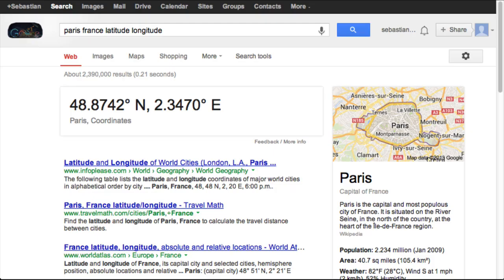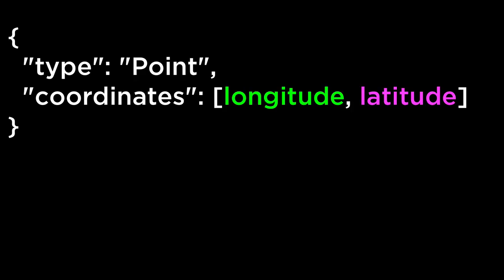Just as a double check and a heads up, you can look up the longitude and latitude of almost anywhere in the world with Google — just enter the name of the place with the words latitude and longitude after it, and Google will return the coordinates. Remember that longitude goes first and latitude goes second. The longitude is how far east/west we are from the zero point. The latitude is how far north/south we are from the zero point. Next, let's look at the GeoJSON feature object.